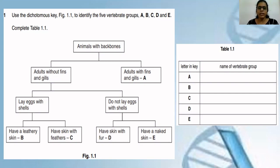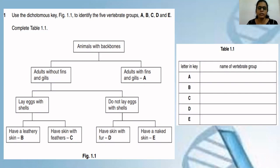So: A is fish, B is reptiles, C is aves, D is mammals, and E is amphibians. It's very easy. If you know the characteristic features of these five classes, you can easily identify them by using these keys.